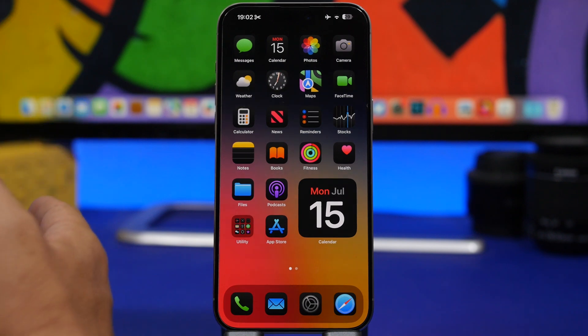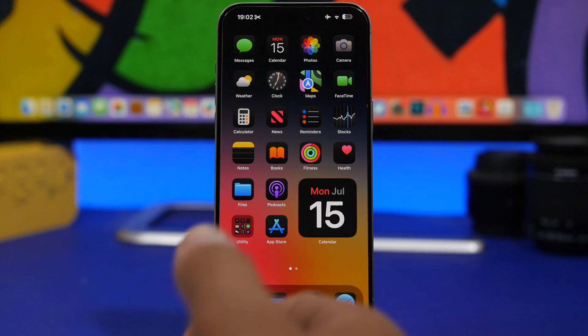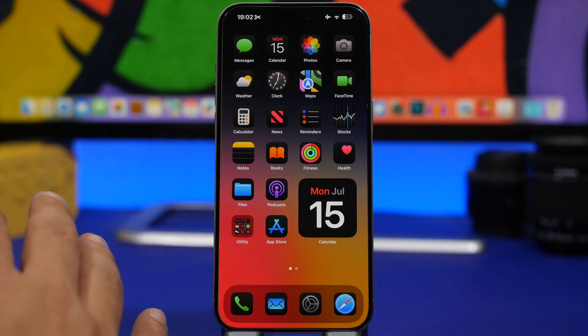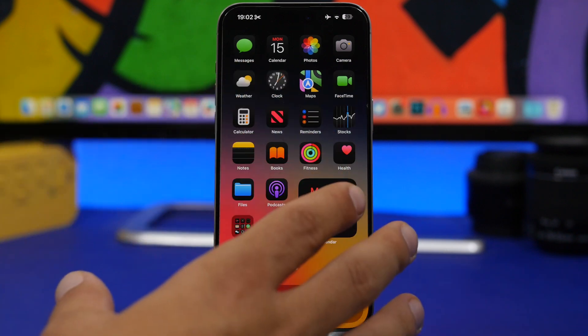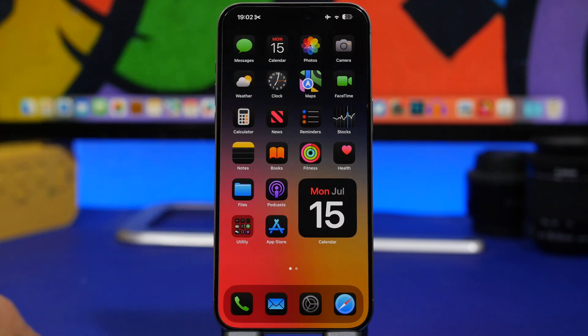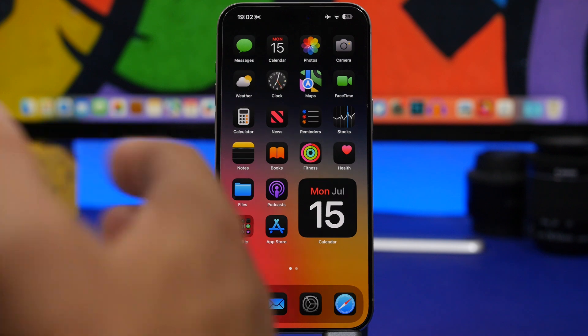We're talking about the third beta of iOS 18 and the public beta. It's actually has been a lot better, a lot more stable, a lot smoother, and a lot of annoying bugs have actually been fixed right now.